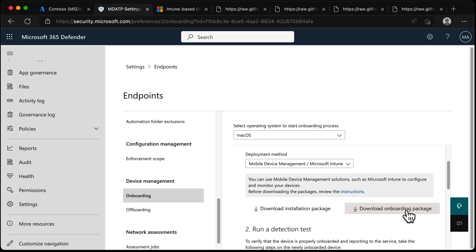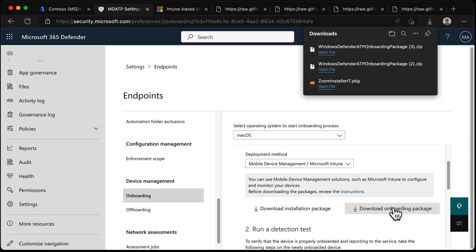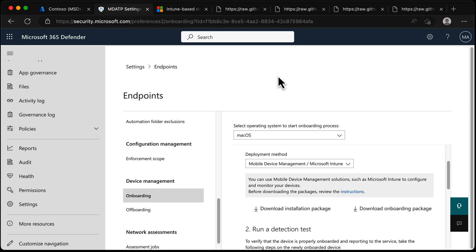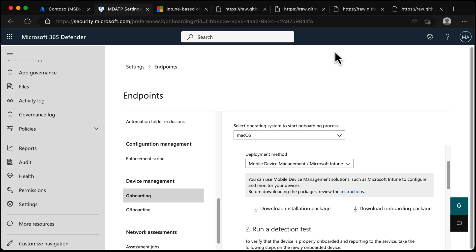We need to grab the onboarding package, so let's choose Onboarding Package and it will download for us. It's the Defender ATP onboarding package. You can see I've done this a couple of times before just to prepare for this video.